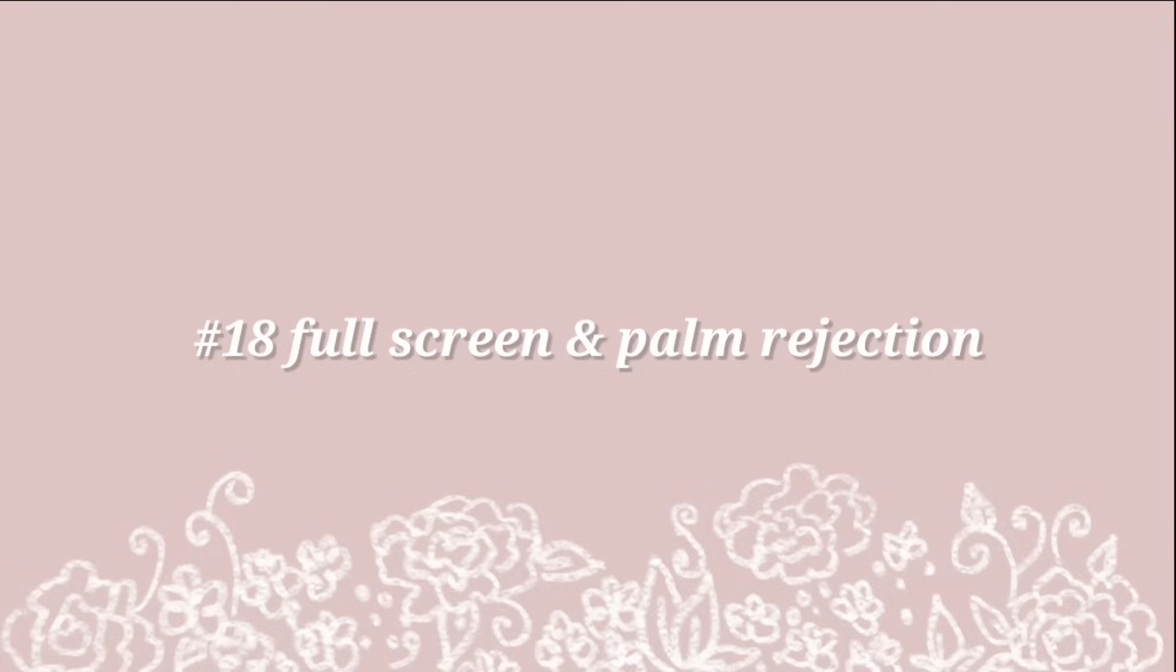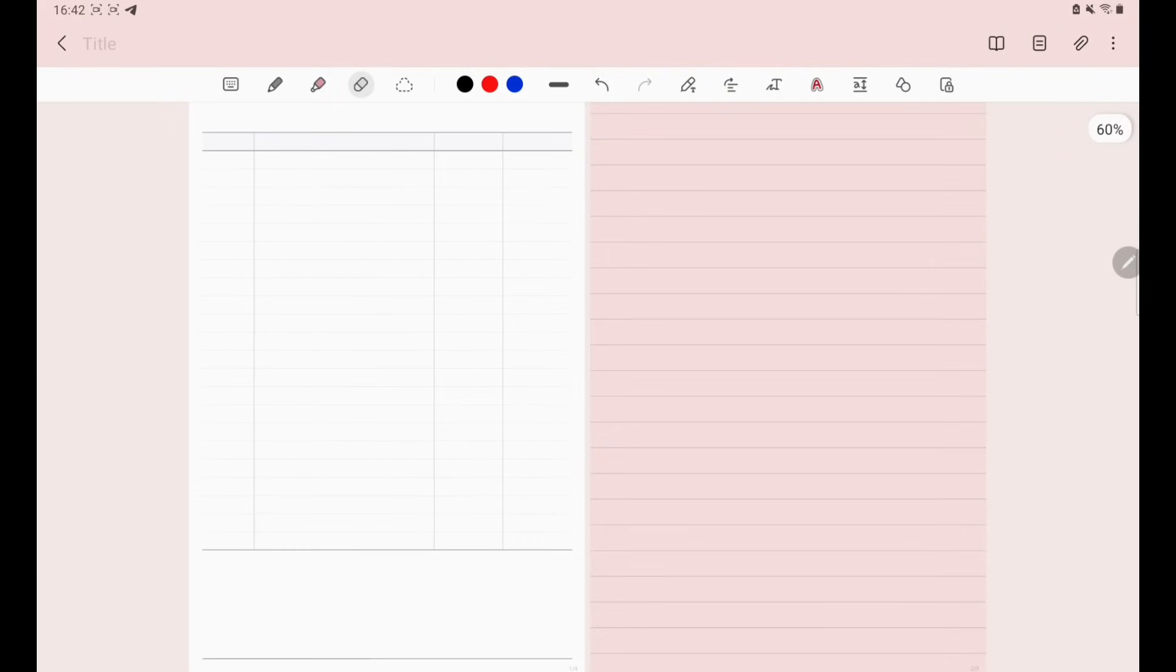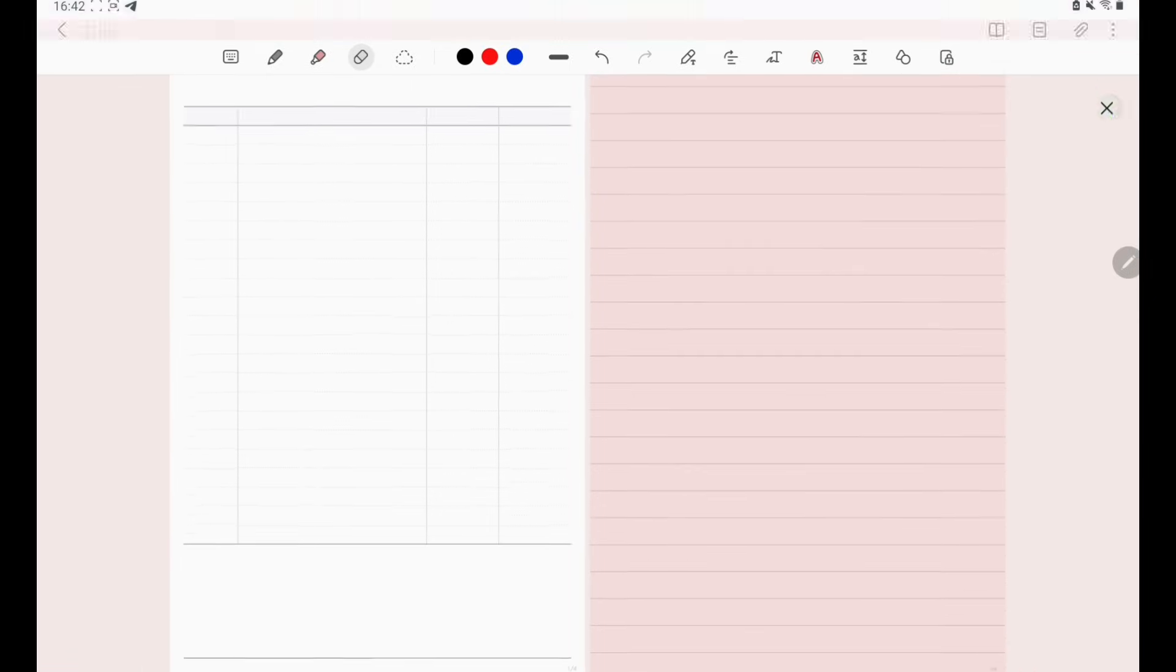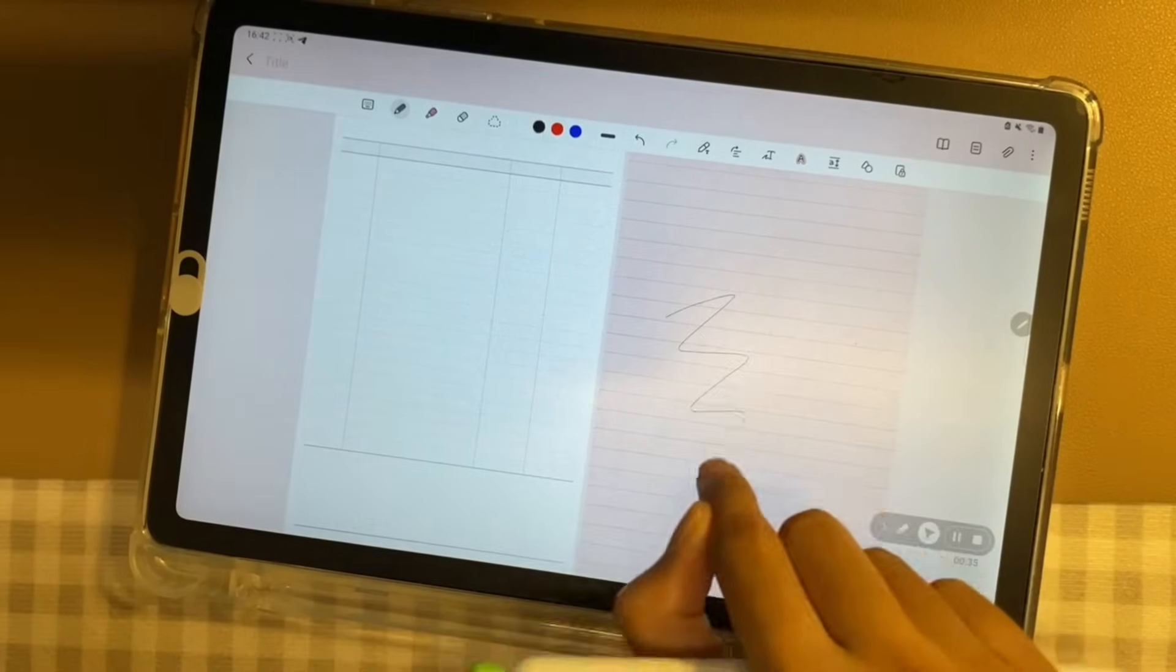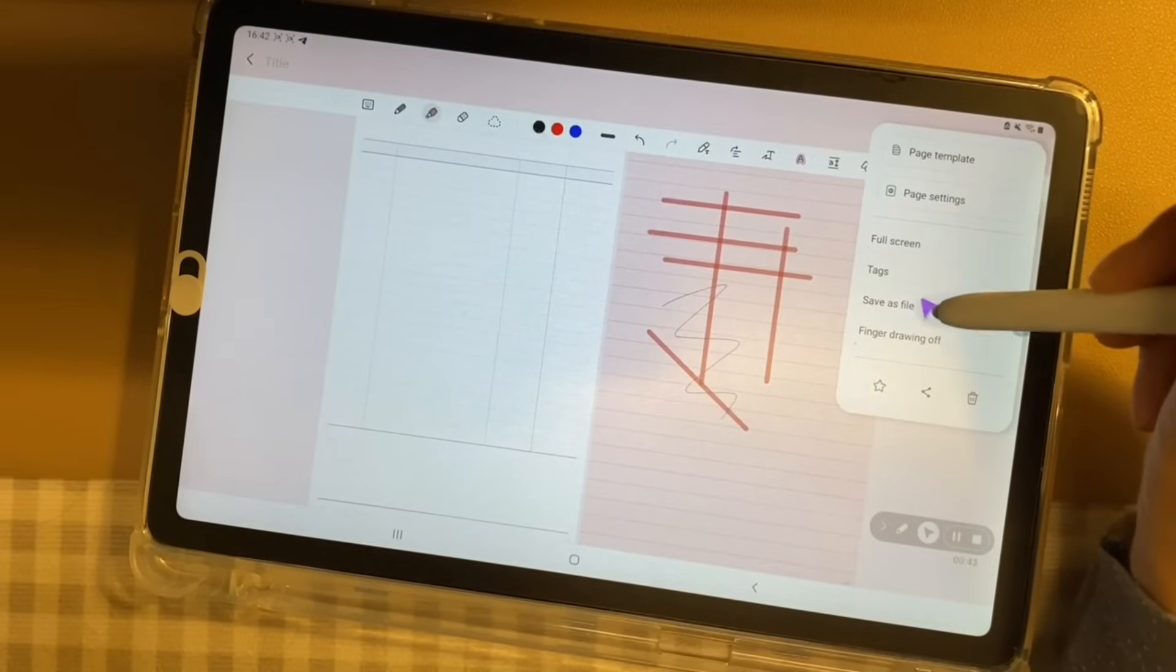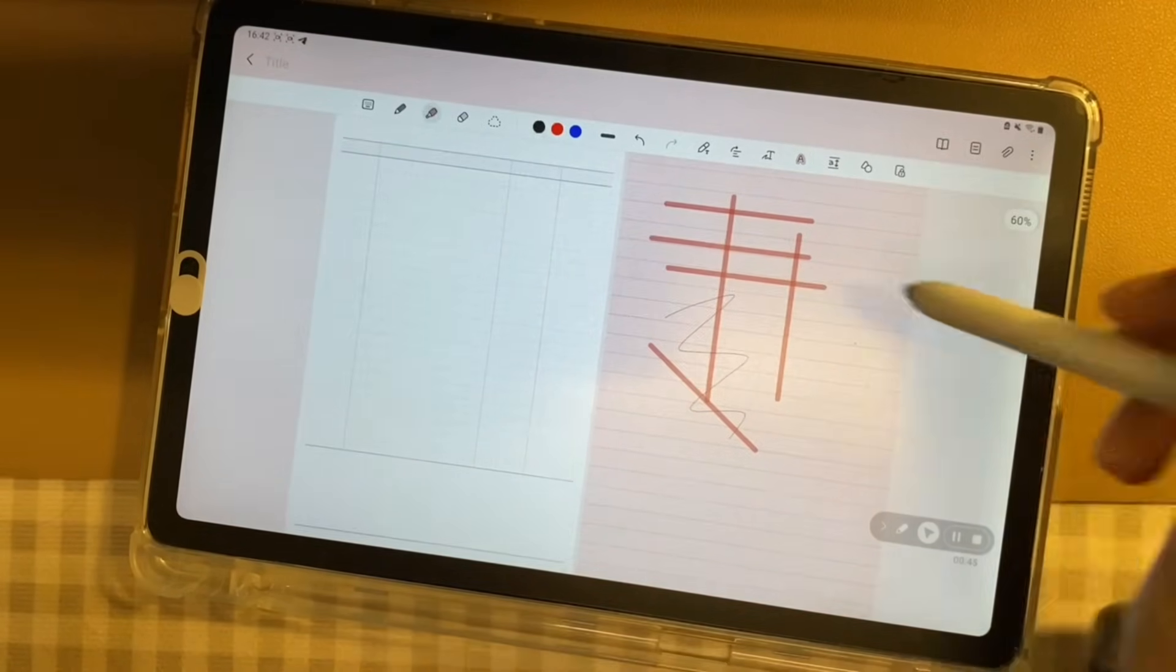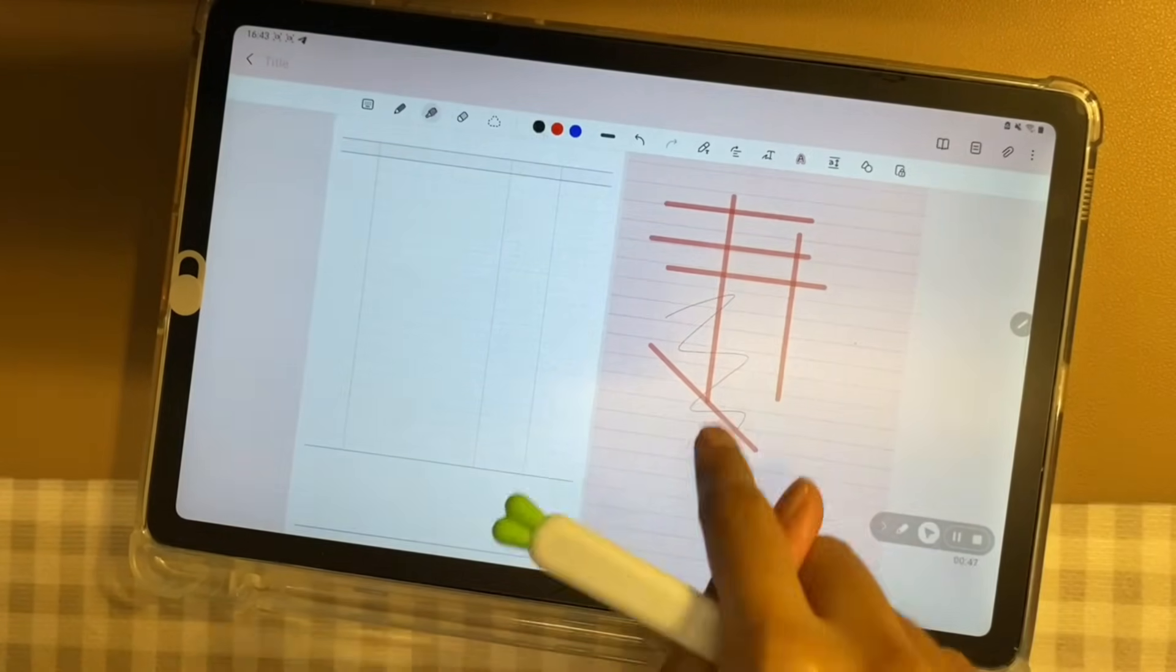Number 18, Full Screen and Palm Rejection. There are so many more features if you click on the More option. For example, you can make your note full screen. And if you would like to exit, just click on the Cross button. Apart from that, if you are concerned with palm rejection, simply click Finger Drawing Off. And this will activate the palm rejection for Samsung notes.